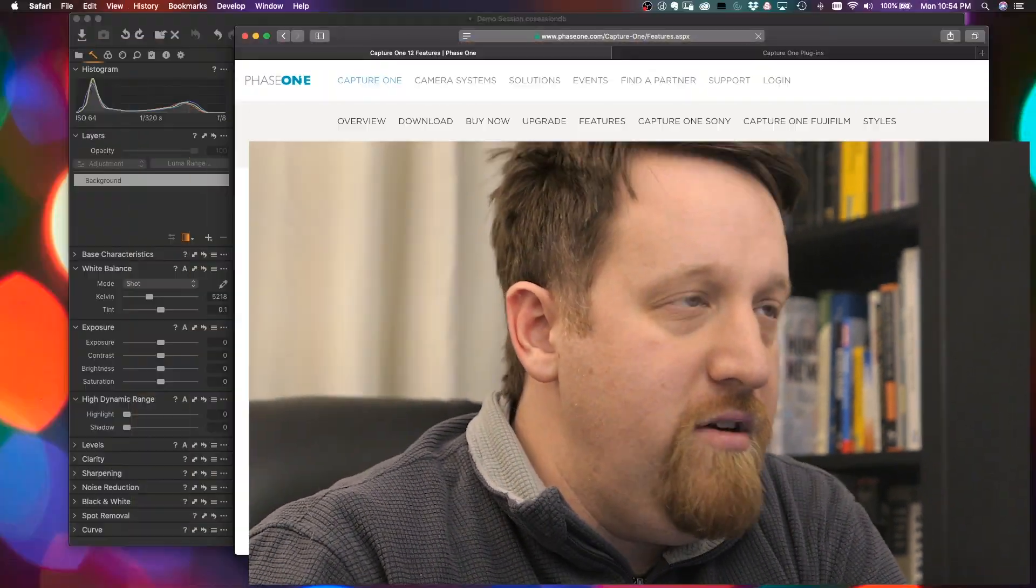Hey everyone! Earlier this month, Phase One released Capture One Pro 12. Today we're going to take a look at it, see what the new features are, demo some of those, and see whether it's worth upgrading at this time. Let's dive in.